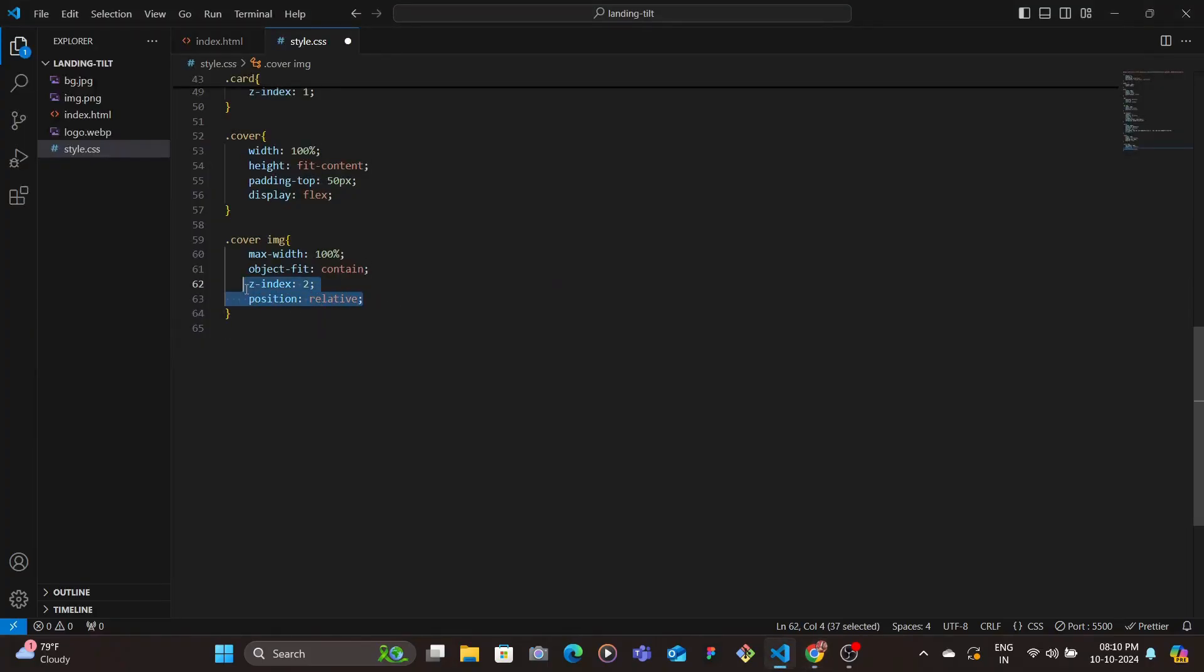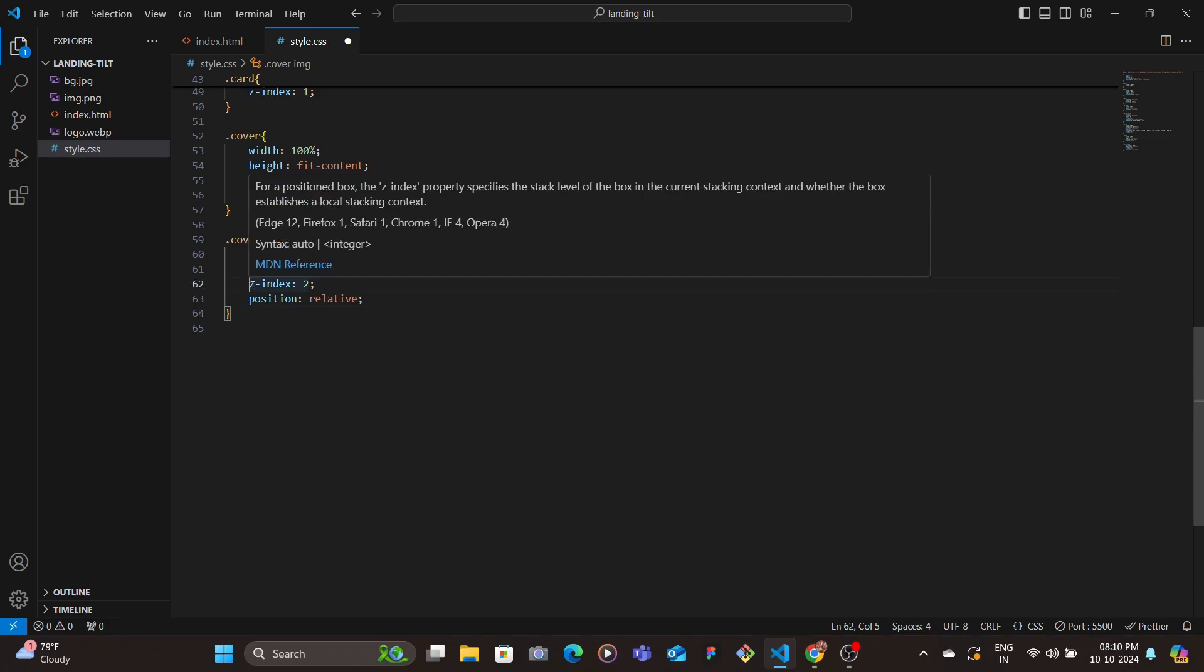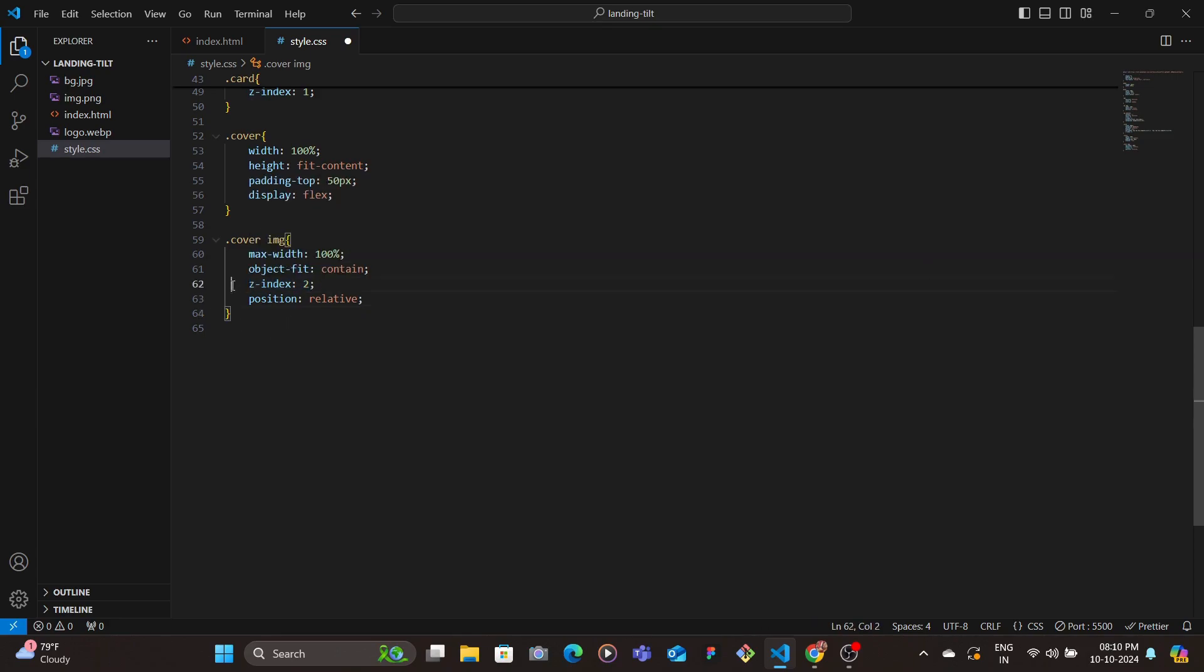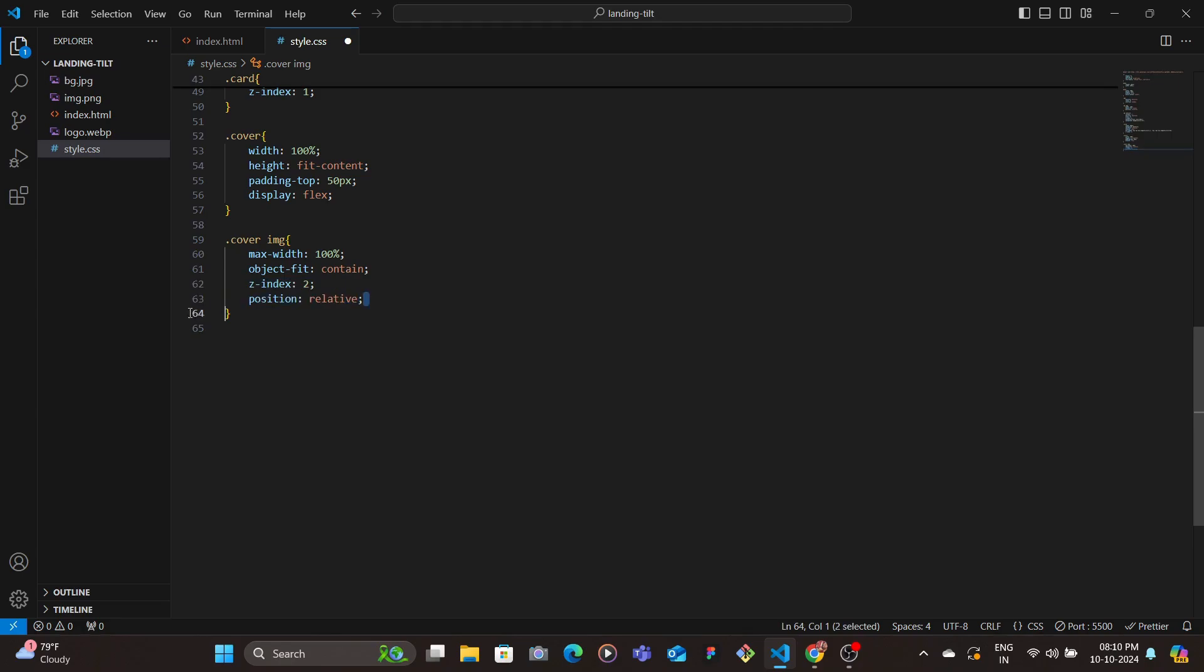Then here we want the image to be up front. The reason for that is we have the Berserker text which should be behind the image. So we give one more extra z-index, so we set the z-index of 2 and set the position as relative. Since if you want to set the z-index you'd need to also specify the position, so I've set the position as relative.